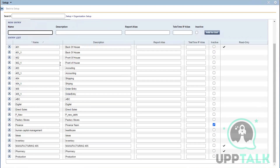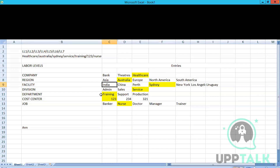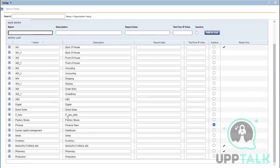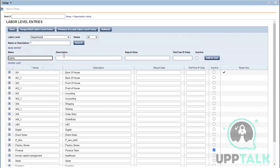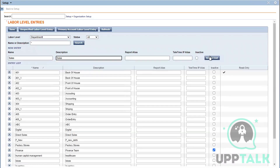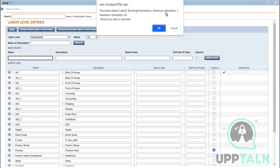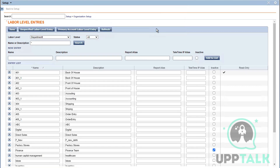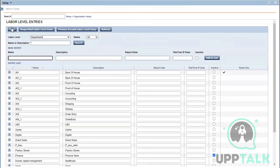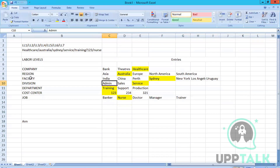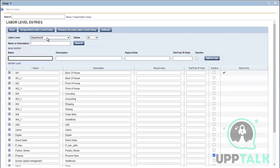I'll save this. Now we're done with three labor levels and moving to the fourth. In real time, you'll have a lot of entries to do — this is done manually at the start because it's very crucial. The fourth labor level has Admin, Sales, and Service. I don't have those yet so let me add them. Note: the name has length limitations — minimum one and maximum 20 characters — and it will prompt you to override if needed. Now I'll save this.